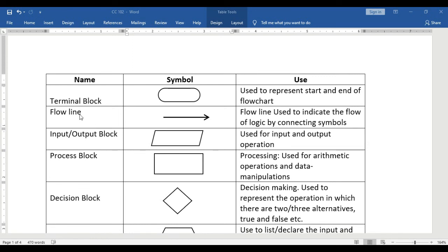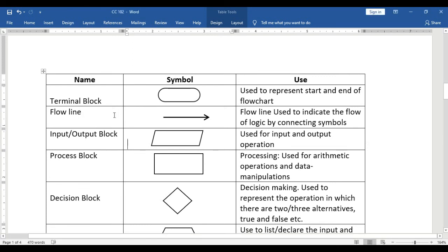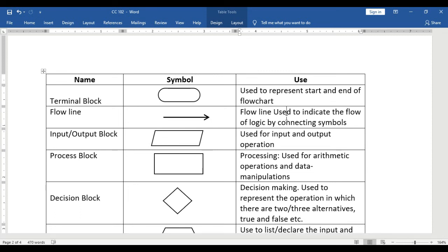Next is the flowline. A flowline is used to indicate the flow of logic by connecting symbols. It connects the symbols and at the same time shows the direction of your flowchart.